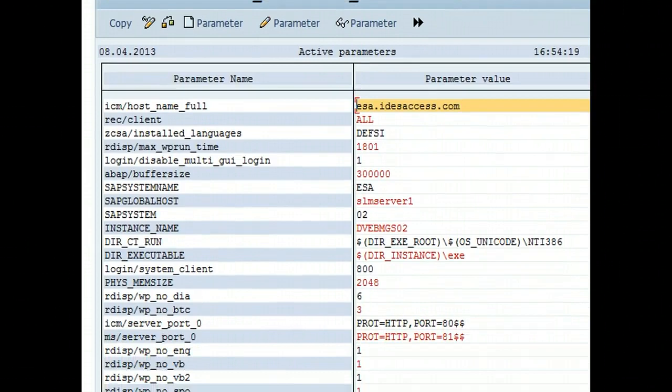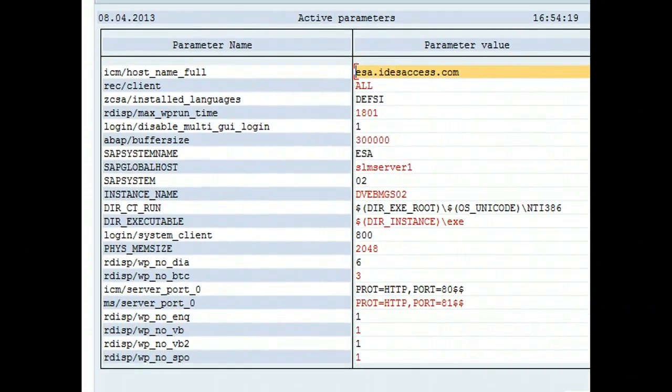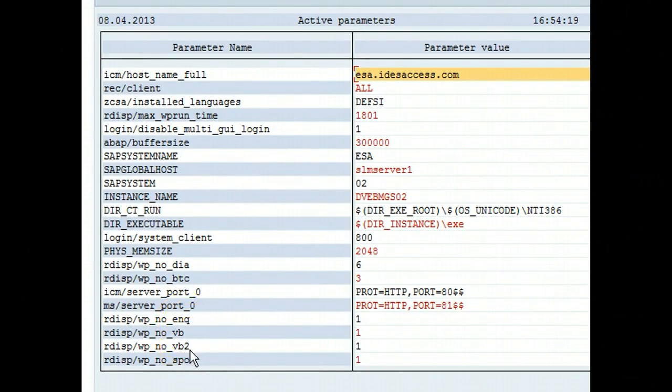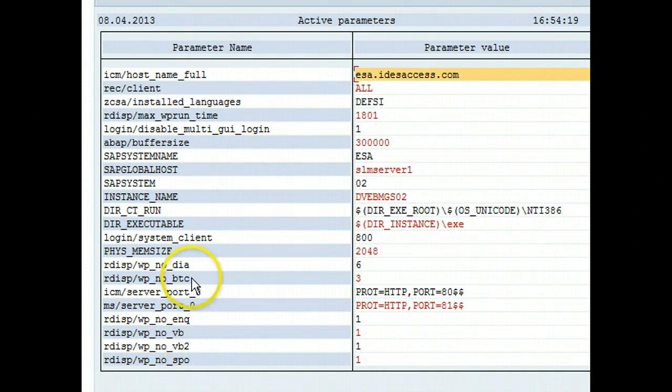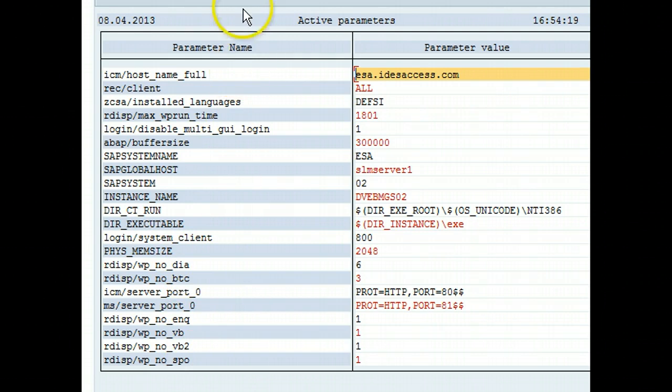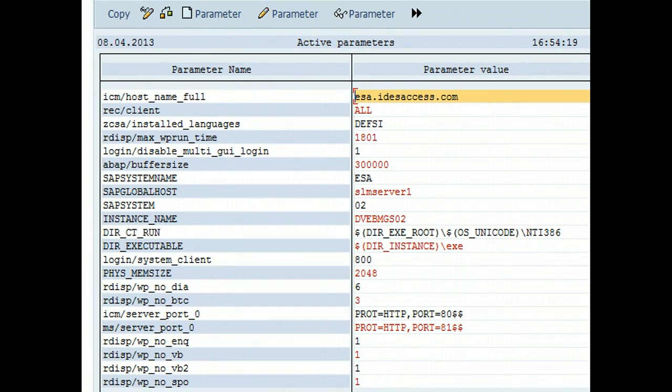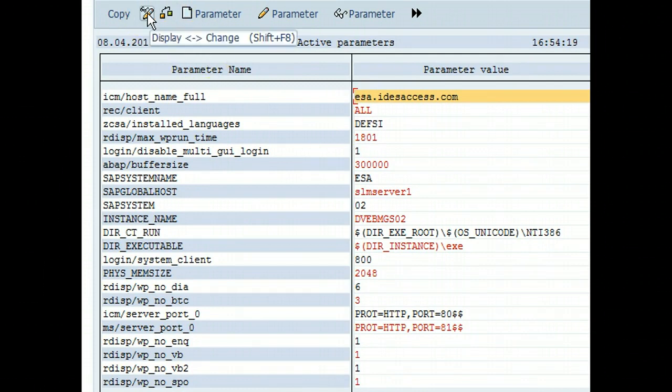As you can see, we have one enqueue process, one update, one update2, one spool, three background and six dialogue. It's exactly the way it was shown. Work processes are controlled by these profiles. If I want to change it I just click on change.